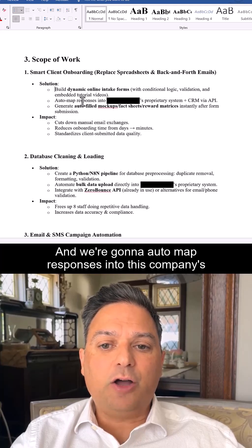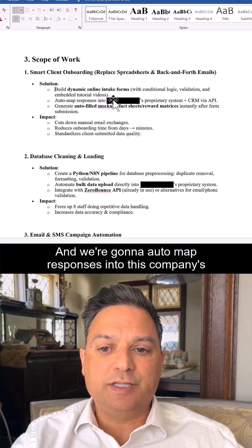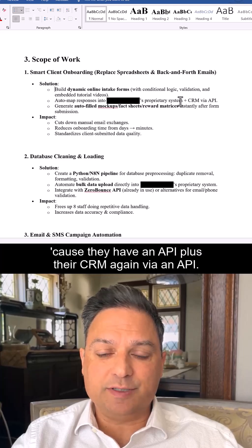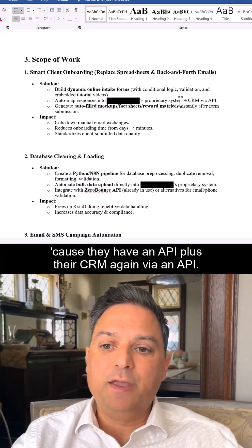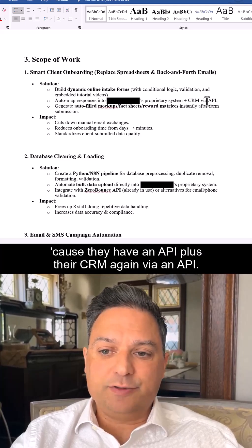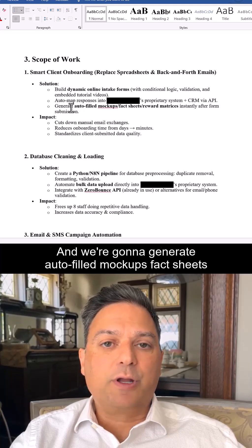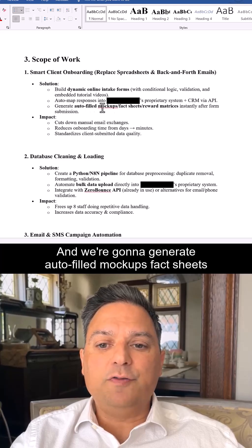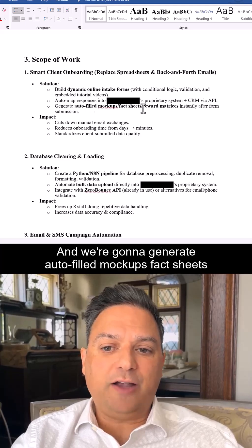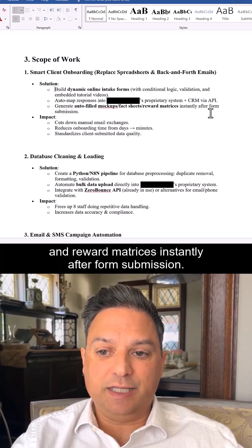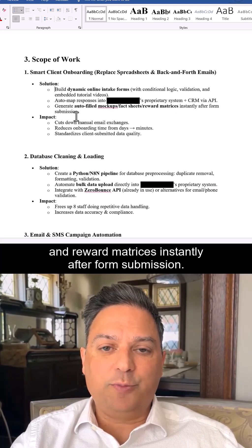We're going to auto-map responses into this company's proprietary system via an API, plus their CRM — again via an API. And we're going to generate auto-filled mockups, fact sheets, and reward matrices instantly after form submissions.